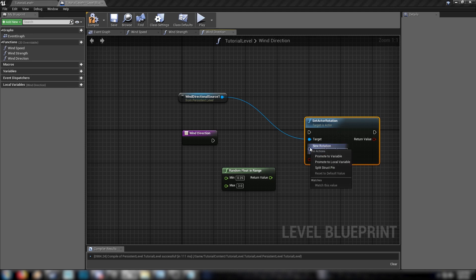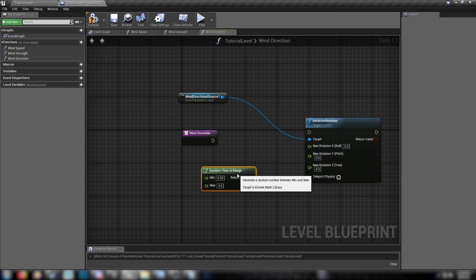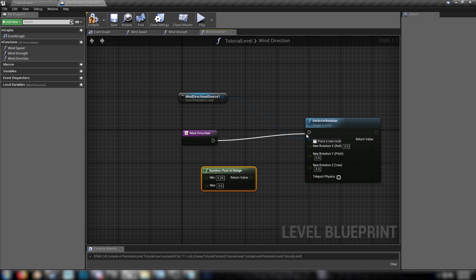And we'll right click here. We'll split this struct pin so we get the float values for each one because we don't want the wind to rotate up or down. We only want it to spin to rotate on its Z axis. So hook this up.